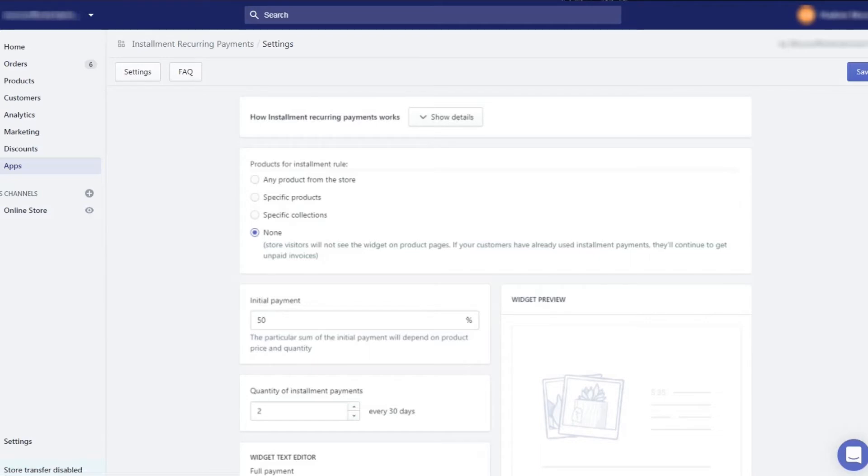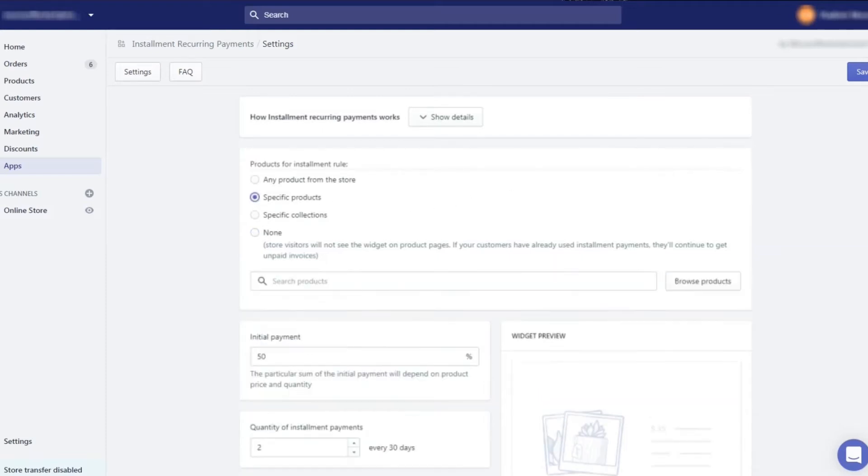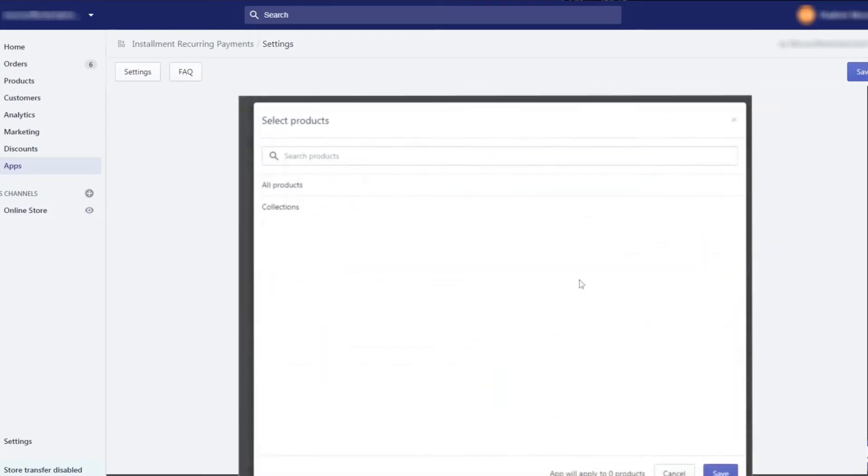By default, none of the products are chosen. Here you can apply the rule to any product from the store, specific products, or specific collections. Let's choose the specific products option and select a product.